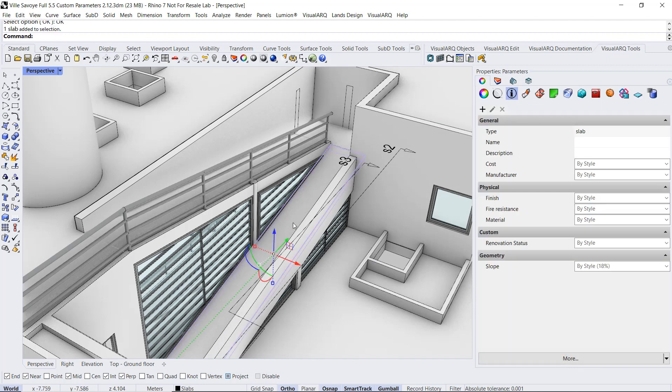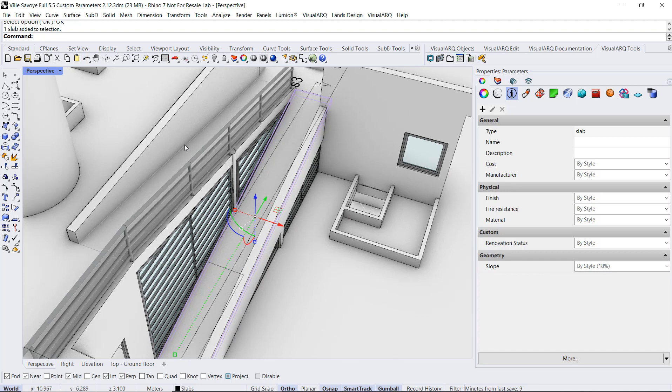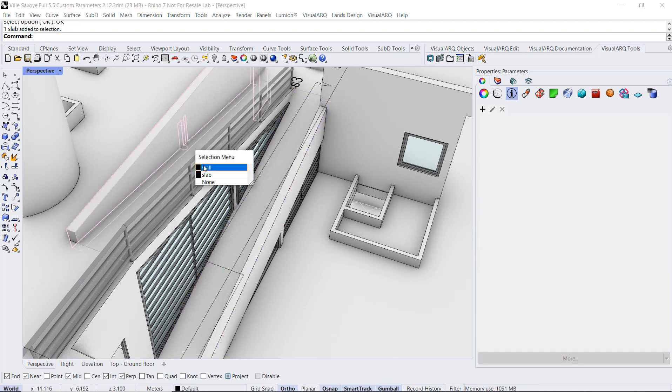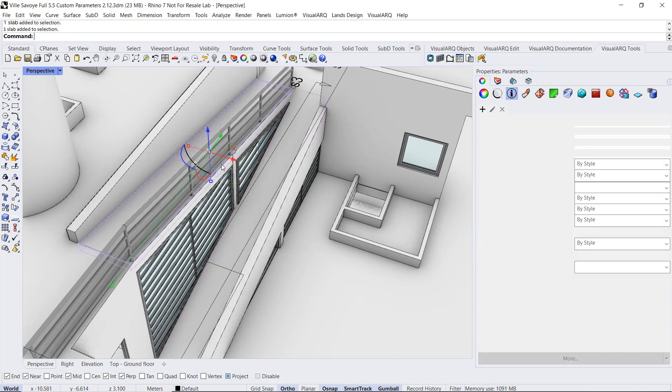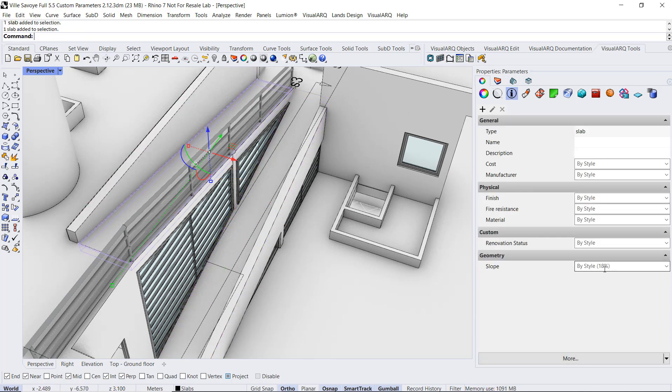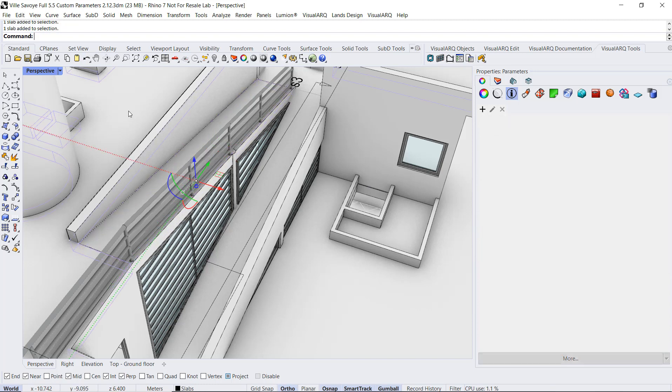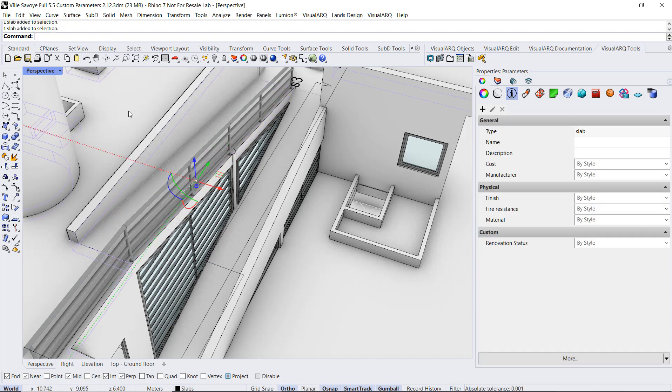Now, when we select any of these objects, we will see this value assigned by default. If we select this other one, we will also see that value assigned. But if we select a different Slope style, we won't find this value.